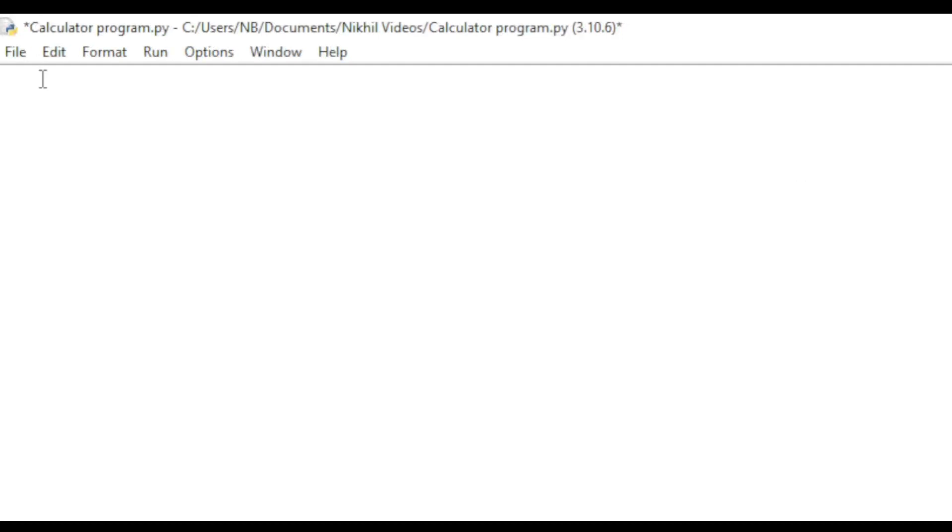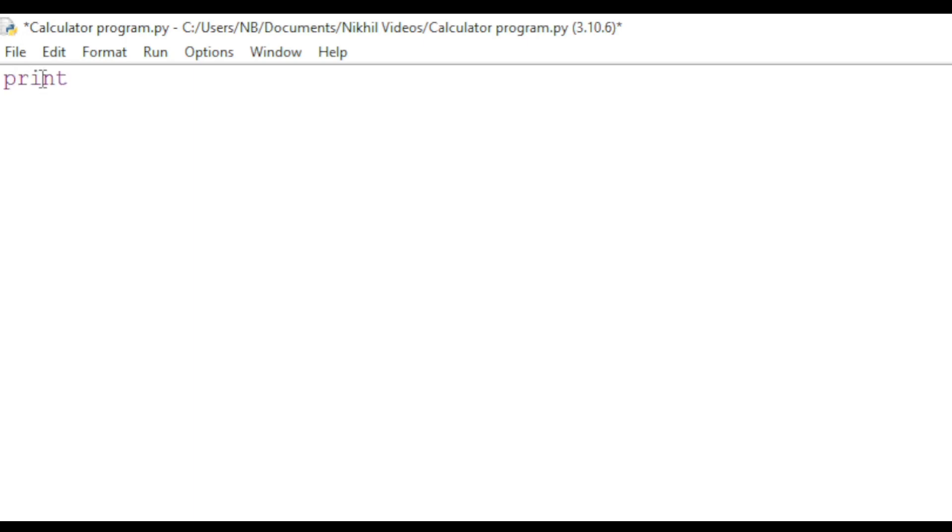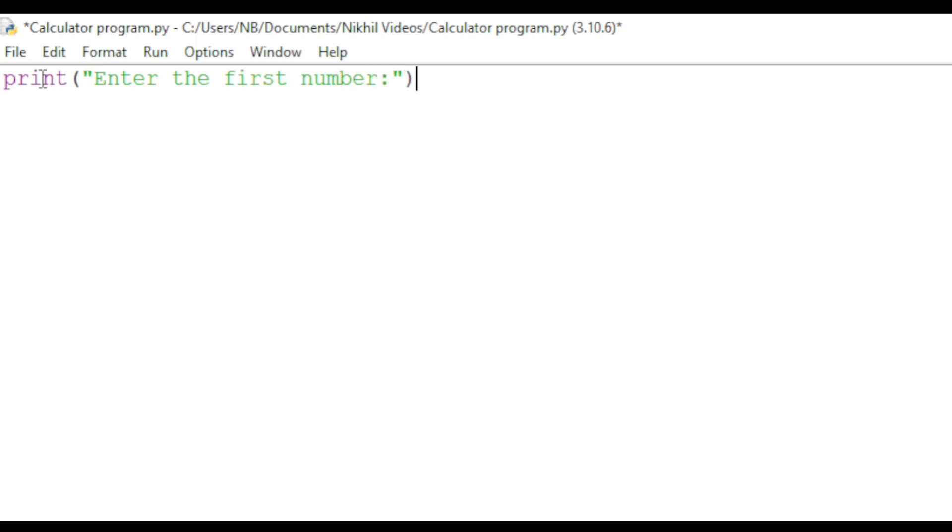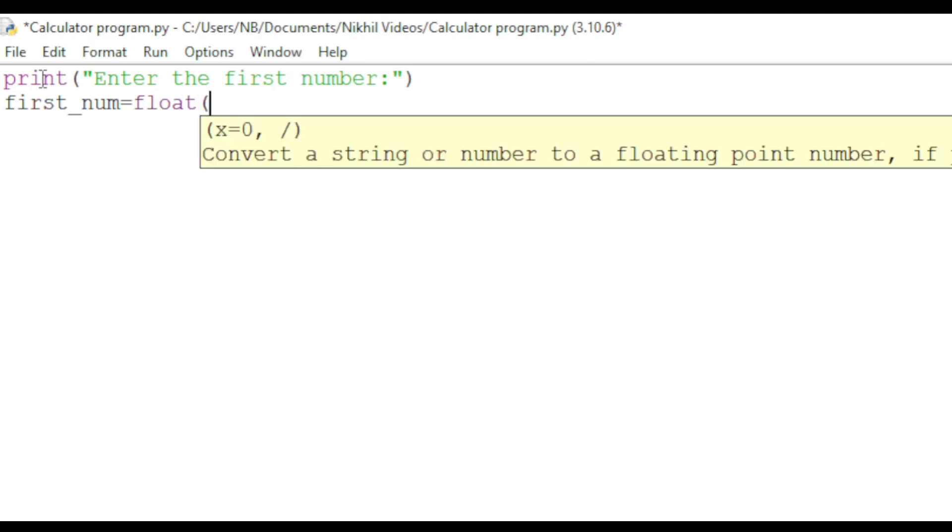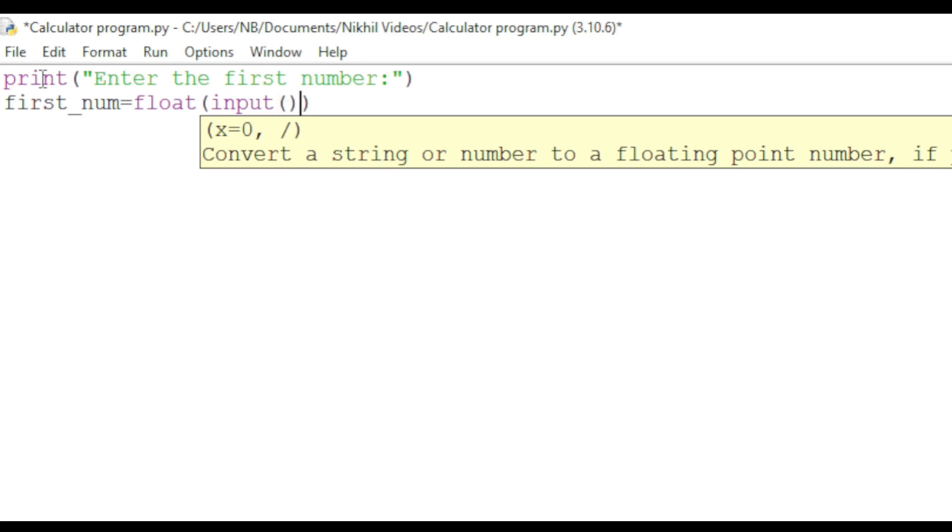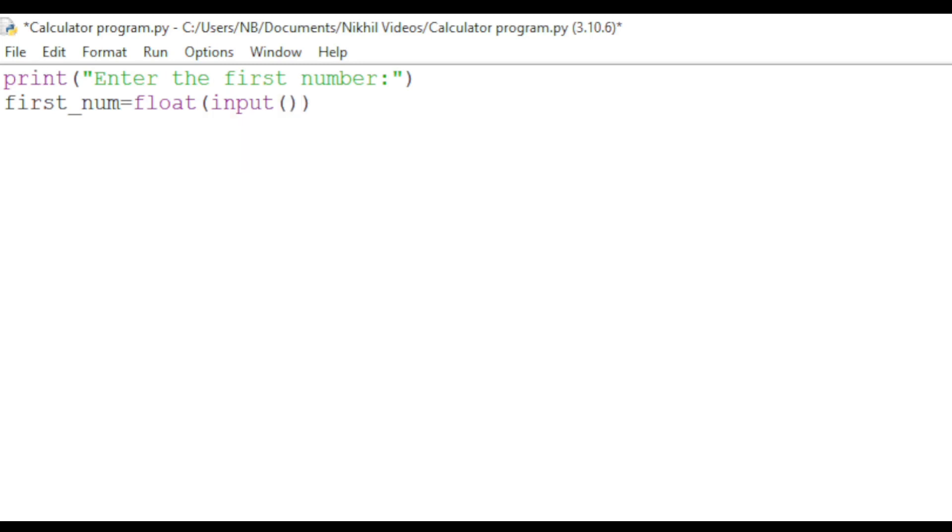First, we will type print 'Enter the first number' and store that value as first_num, which would be equal to float input. The float function is used to store any integer or decimal values.